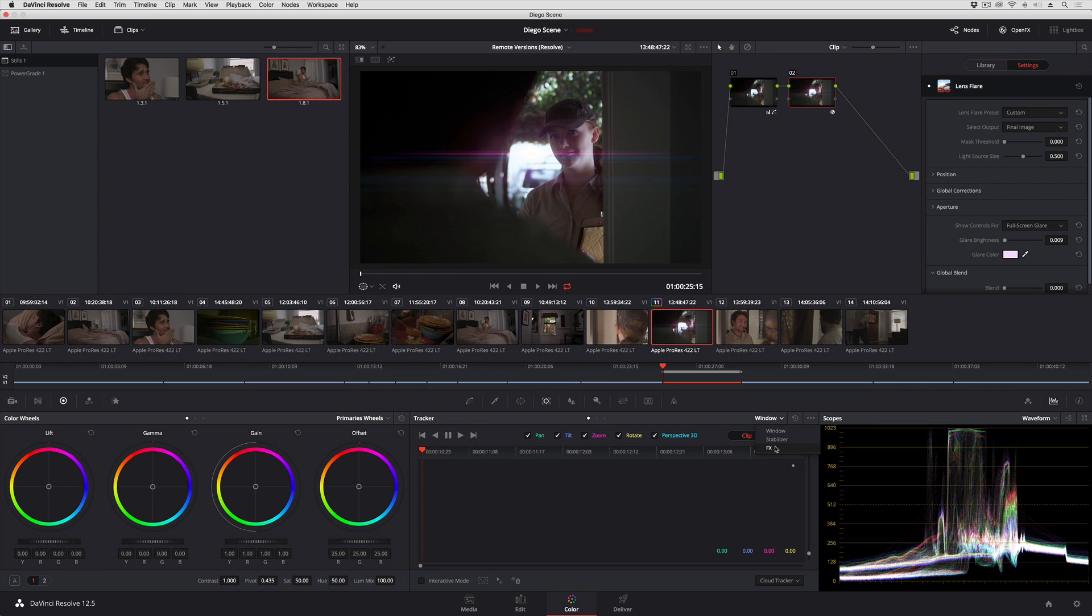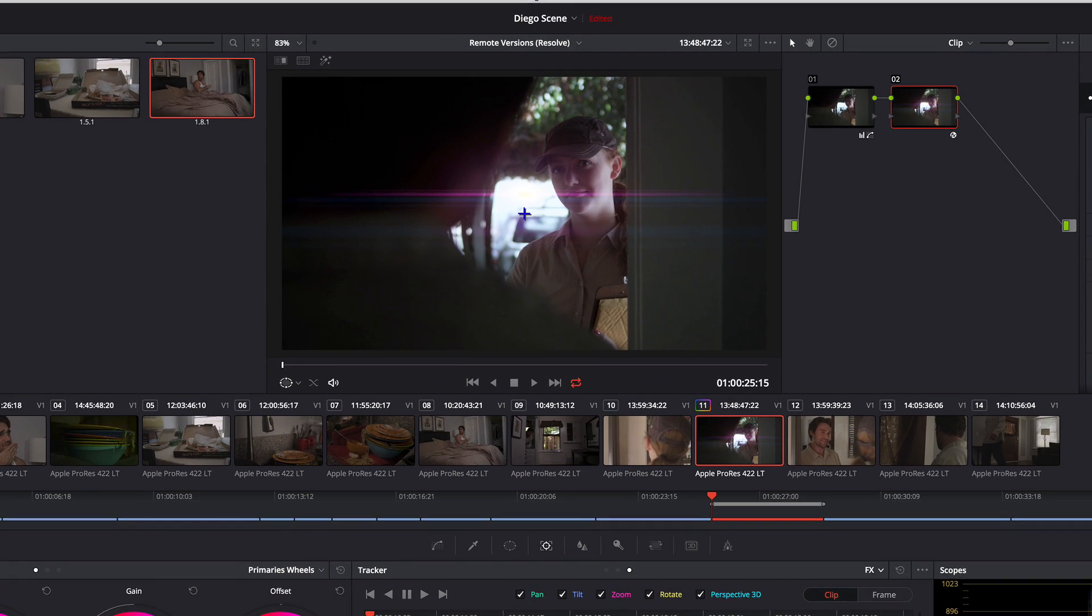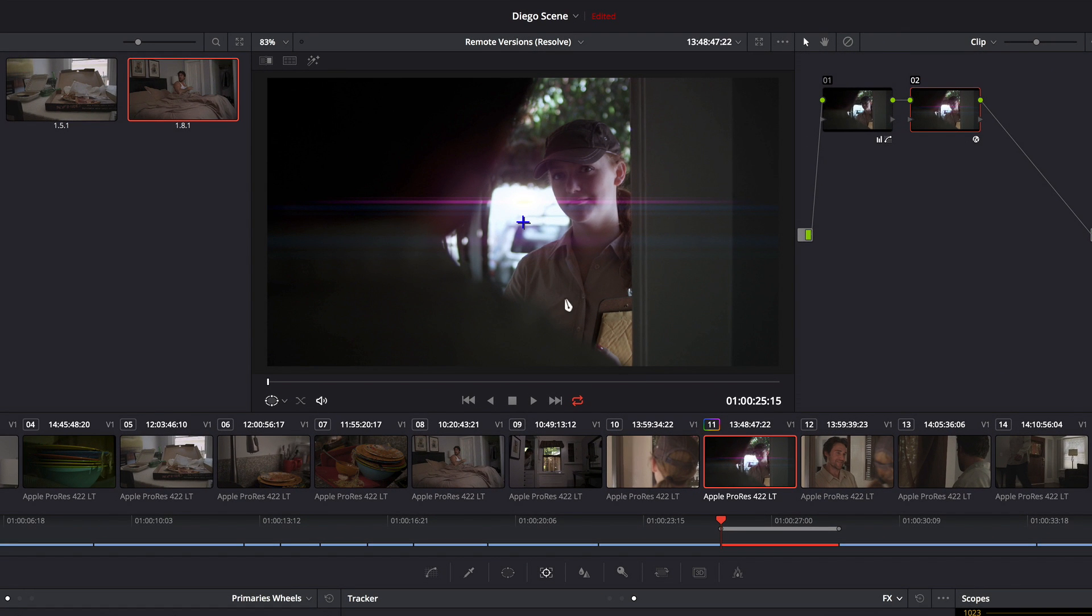To use it all I have to do is go down to the bottom corner and click this add tracker point button which puts a little tracker point crosshairs into the viewer.